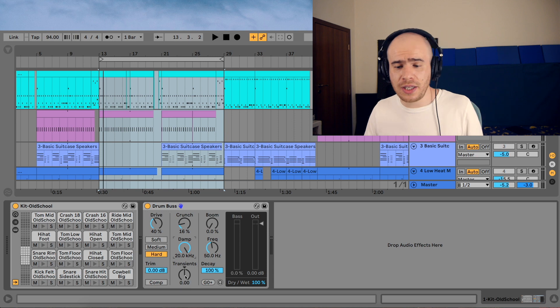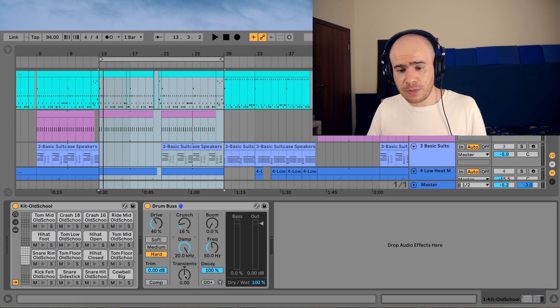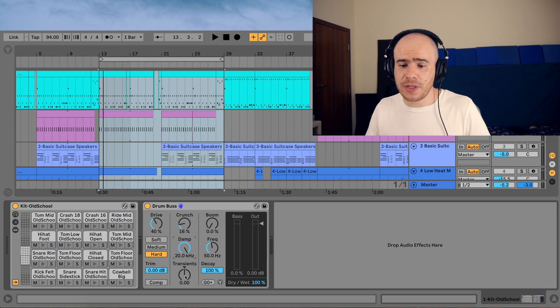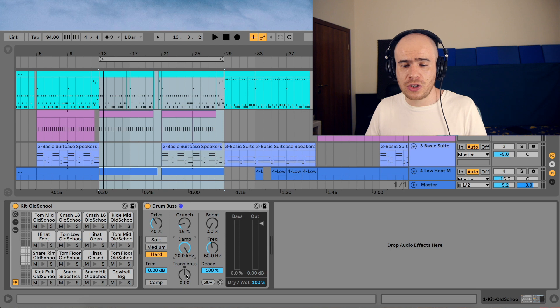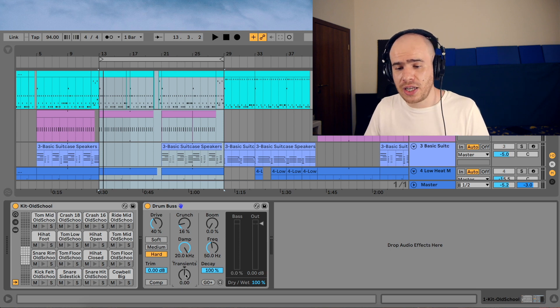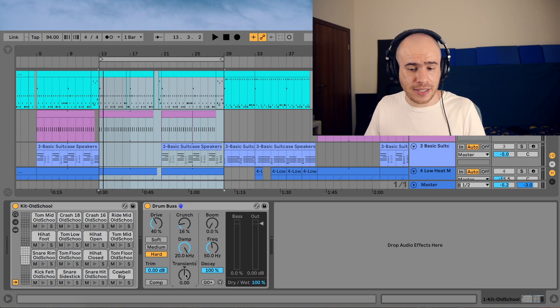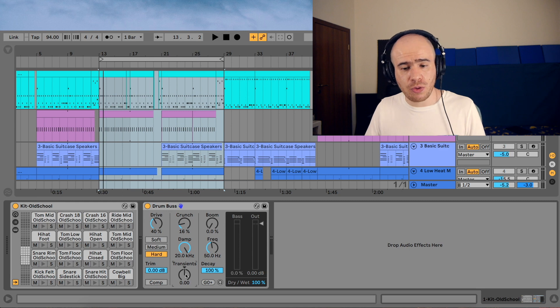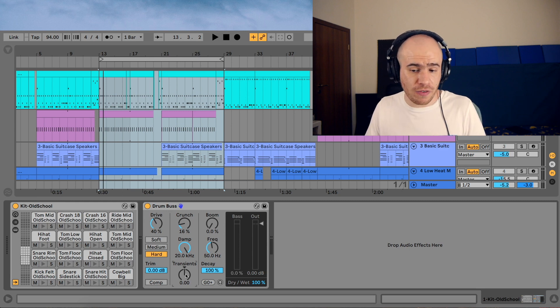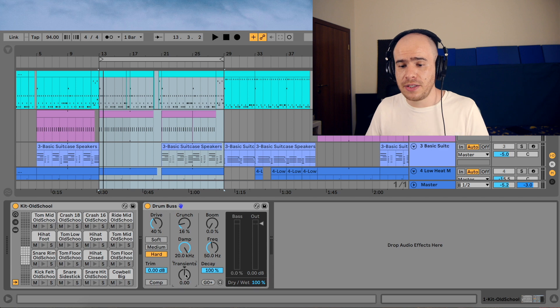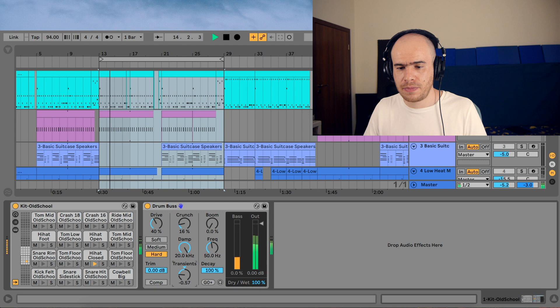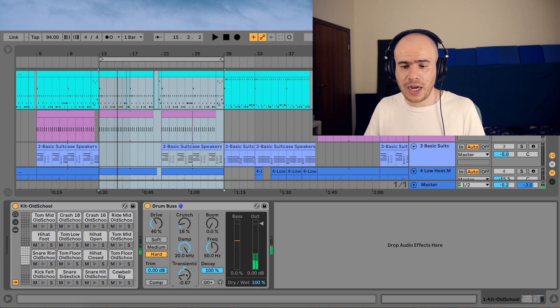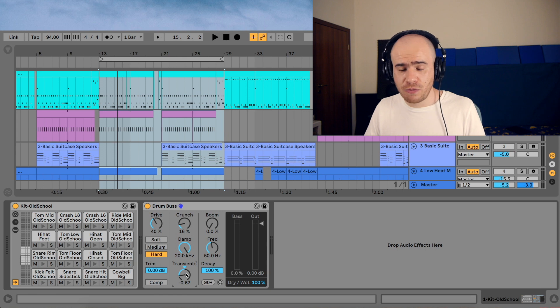Transients control is really interesting. It's a transient shaper which helps you shape the transients of your drums. When you turn it counterclockwise it actually enhances the attack and removes the decay of your drums, and it can be really helpful to remove reverb actually. If you turn it all the way to the left, let's hear how it sounds. You hear how it made the drums really dry, so you can remove reverb with it.